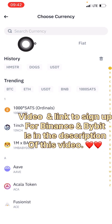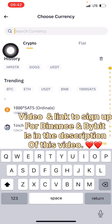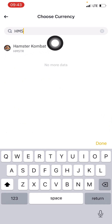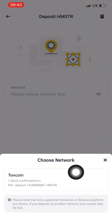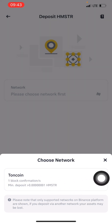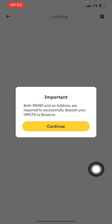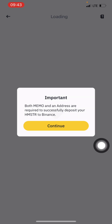I'll now search for Hamster. The ticker is just HM I think. Hamster Combat — you can see it has come up. I'll click on it and as it opens I'll click on choose network.